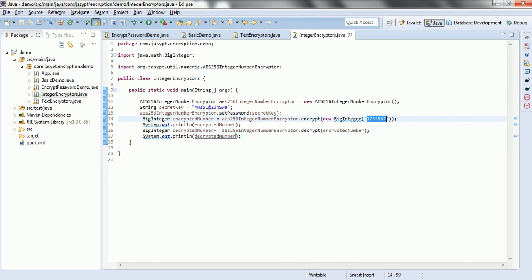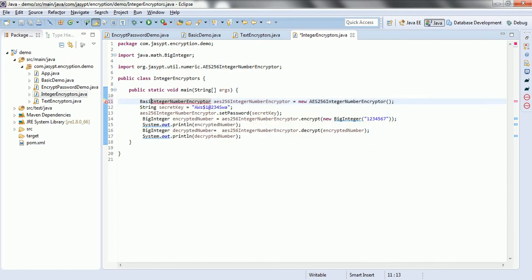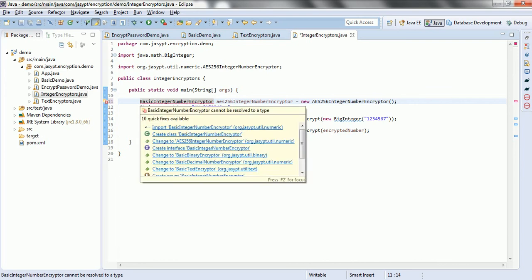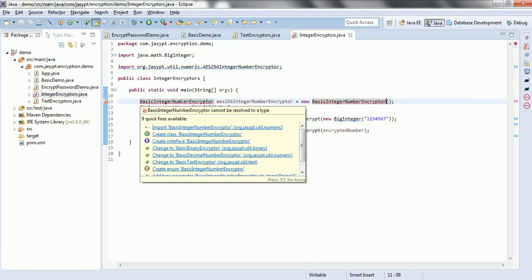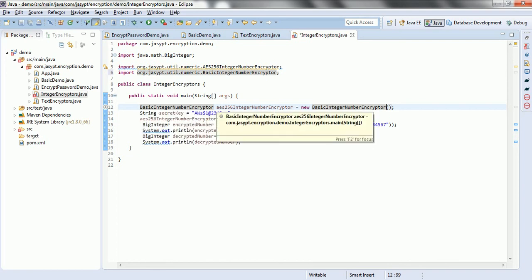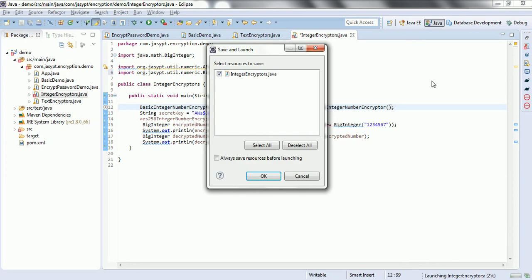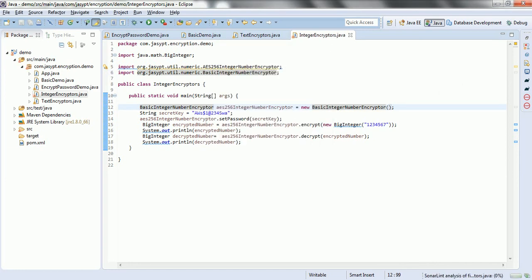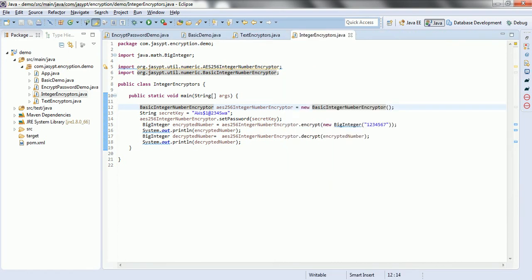This is one important class. The second one is BasicIntegerNumberEncryptor, which basically works on MD5 and DES encryption — password-based encryption. If I go ahead and run this program, you can see the encrypted number and after decrypt we get the original value back.